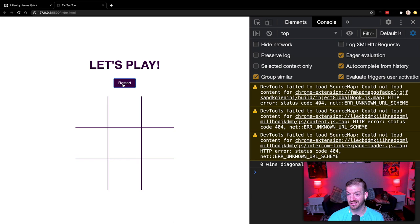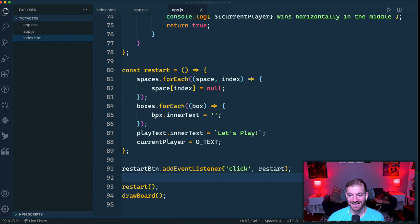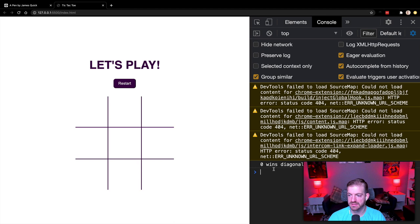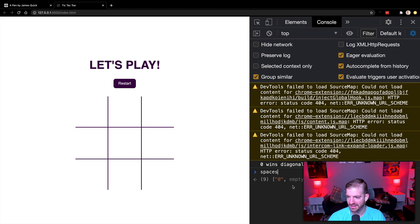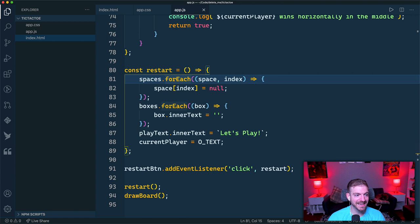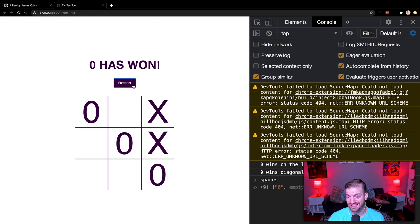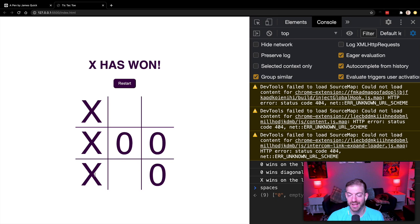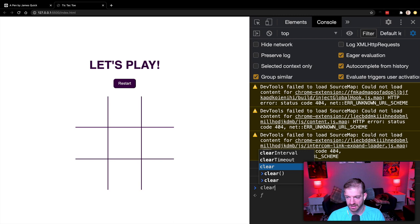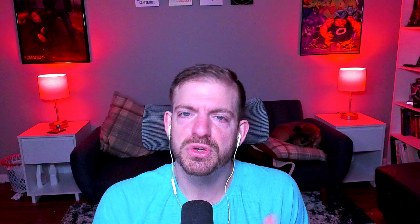Testing confirms the full game works: players alternate X and O, wins are detected correctly for all combinations, the restart button resets the board and text, and a new game can begin immediately. Both X and O can win across rows, columns, and diagonals.